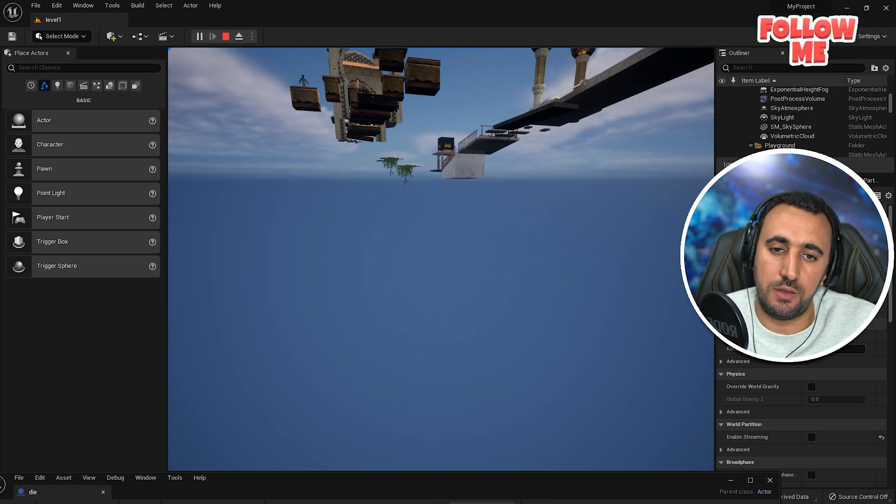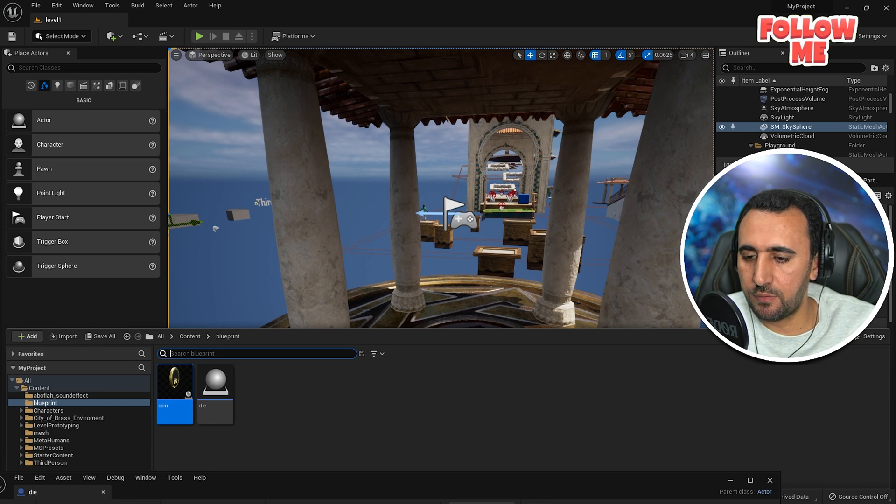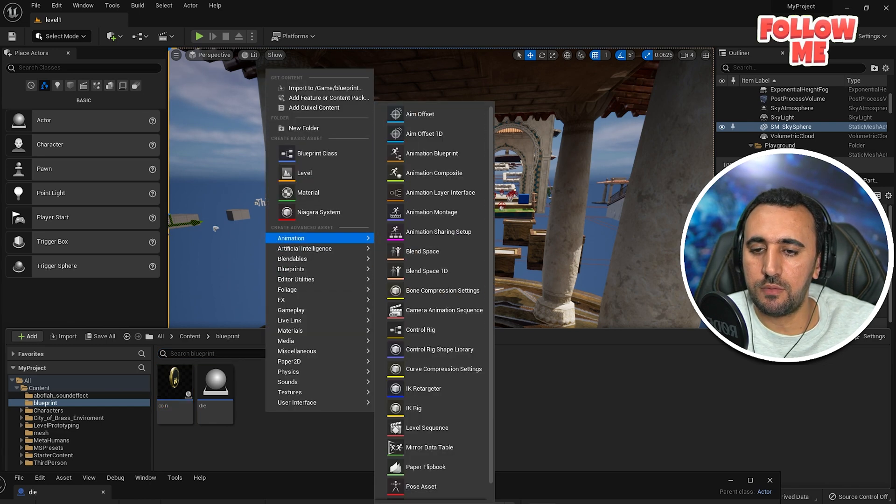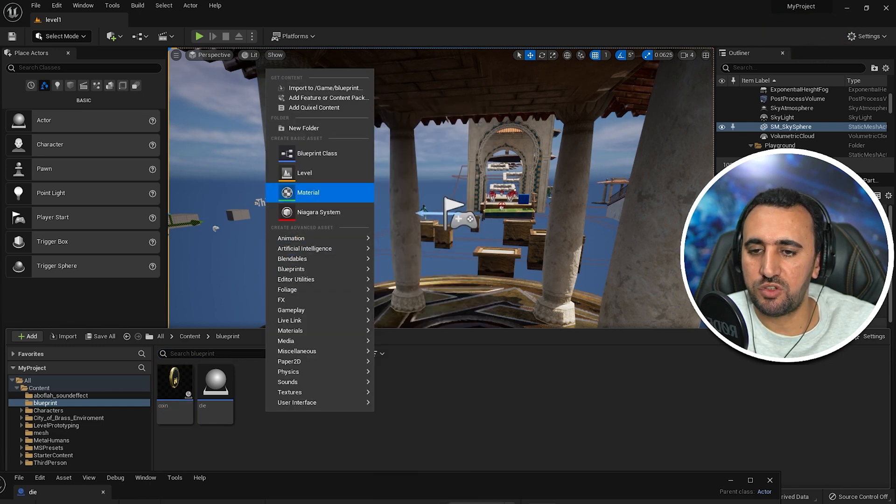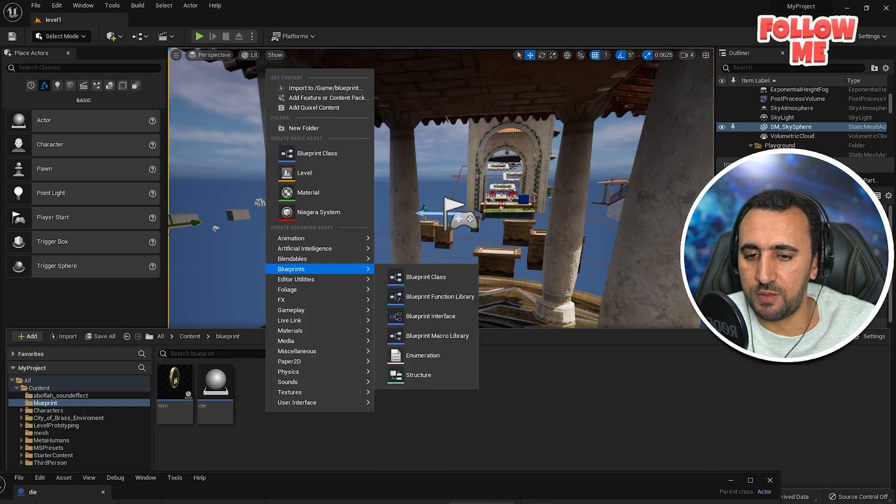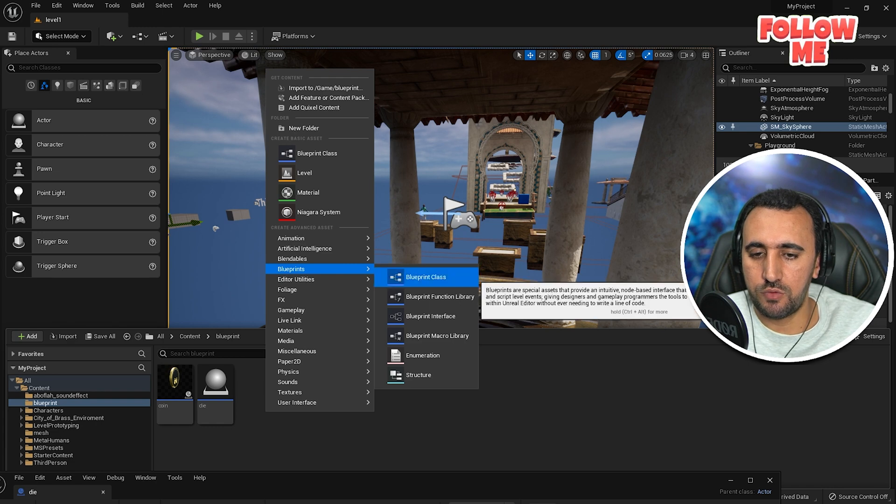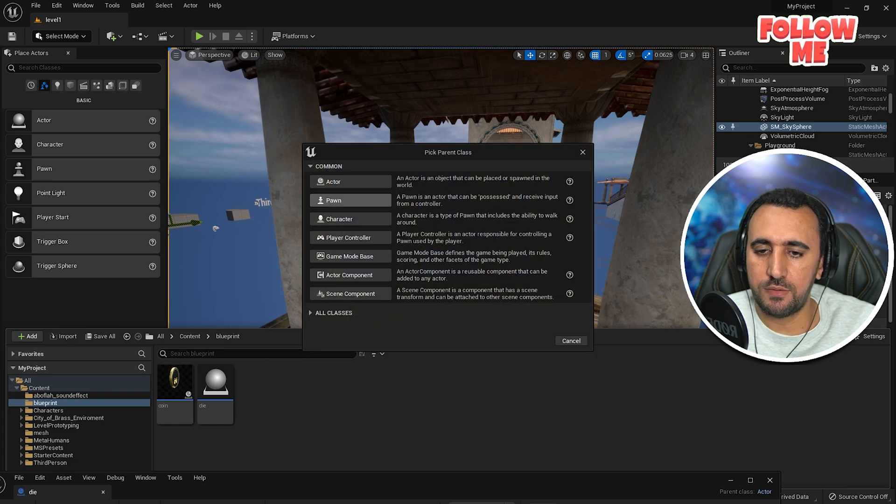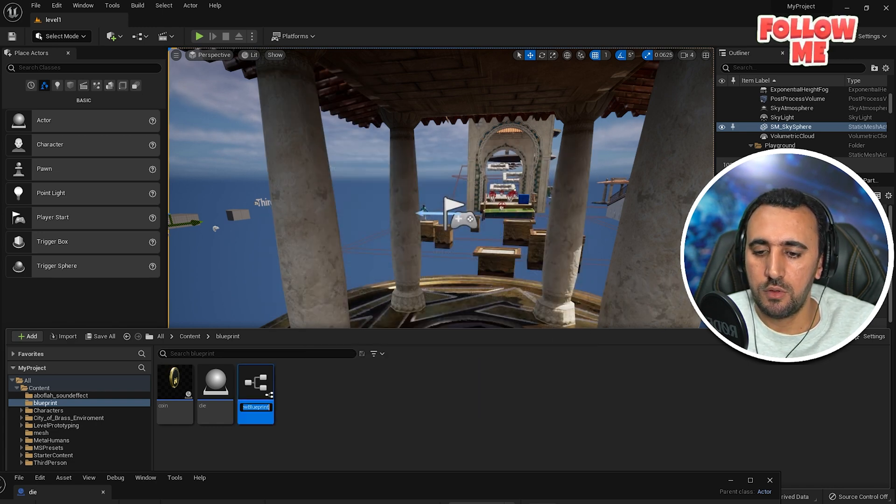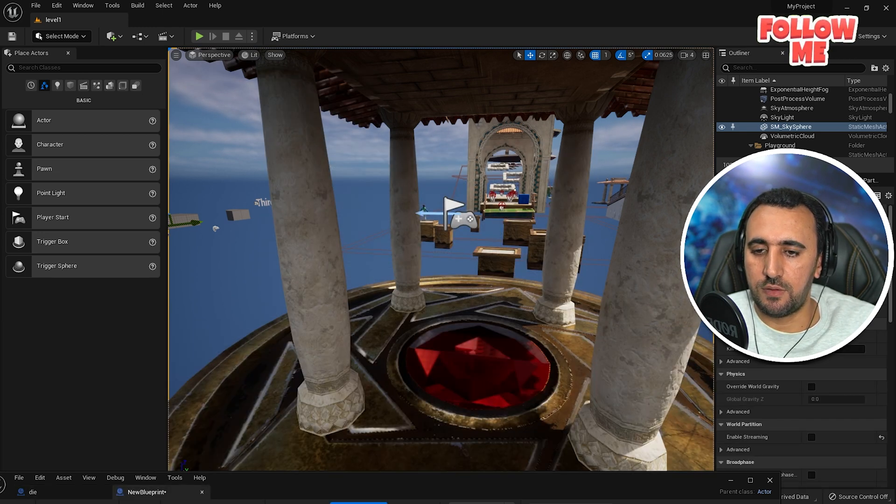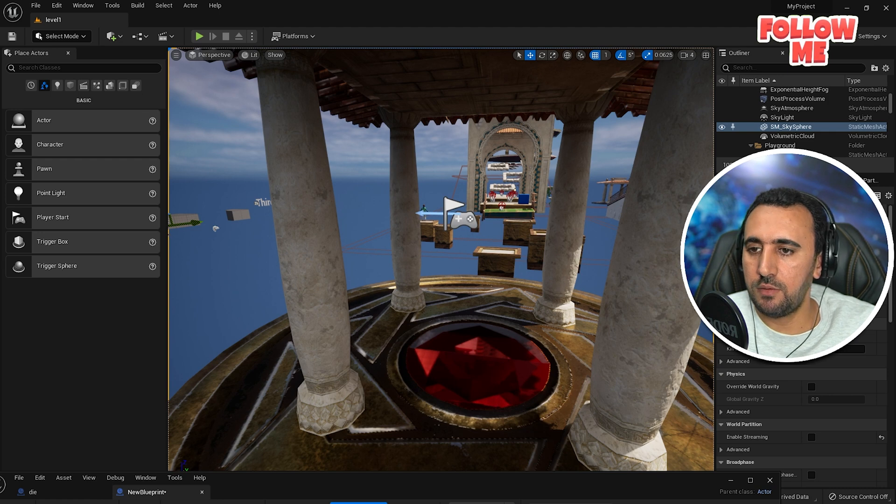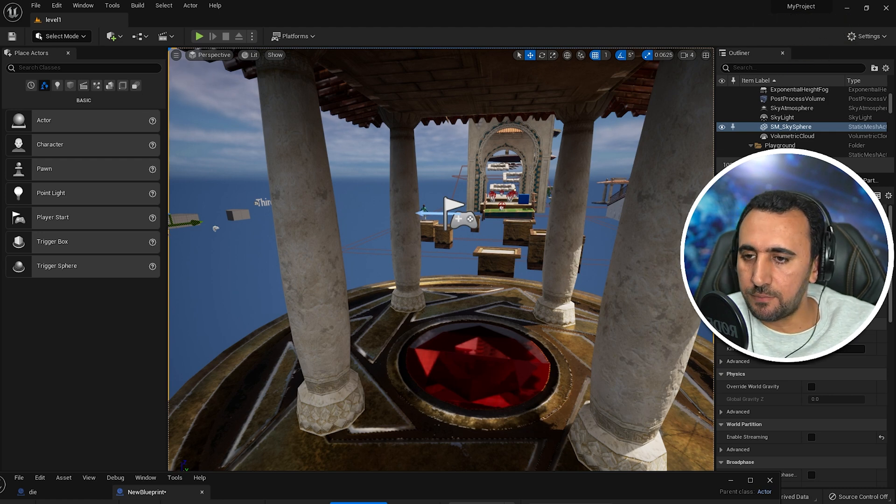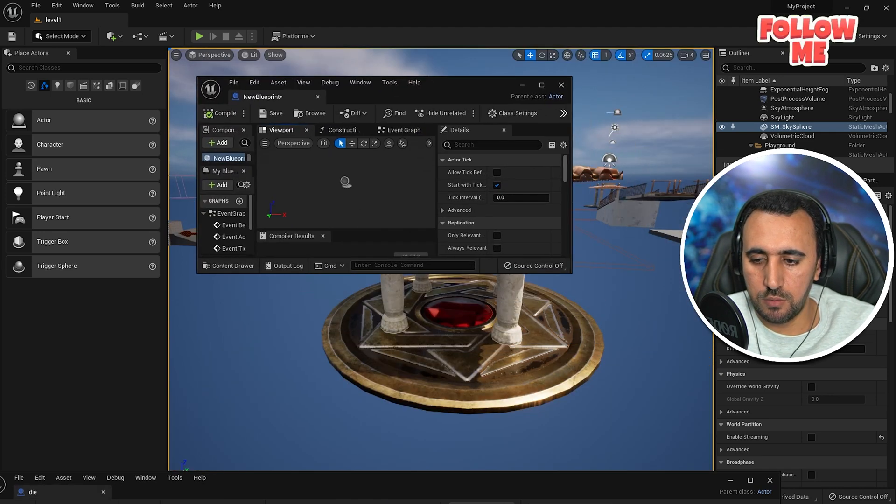To create this, we need to create a blueprint. In the animation blueprint here, you choose blueprint class, and then choose actor like that. Okay, after that.